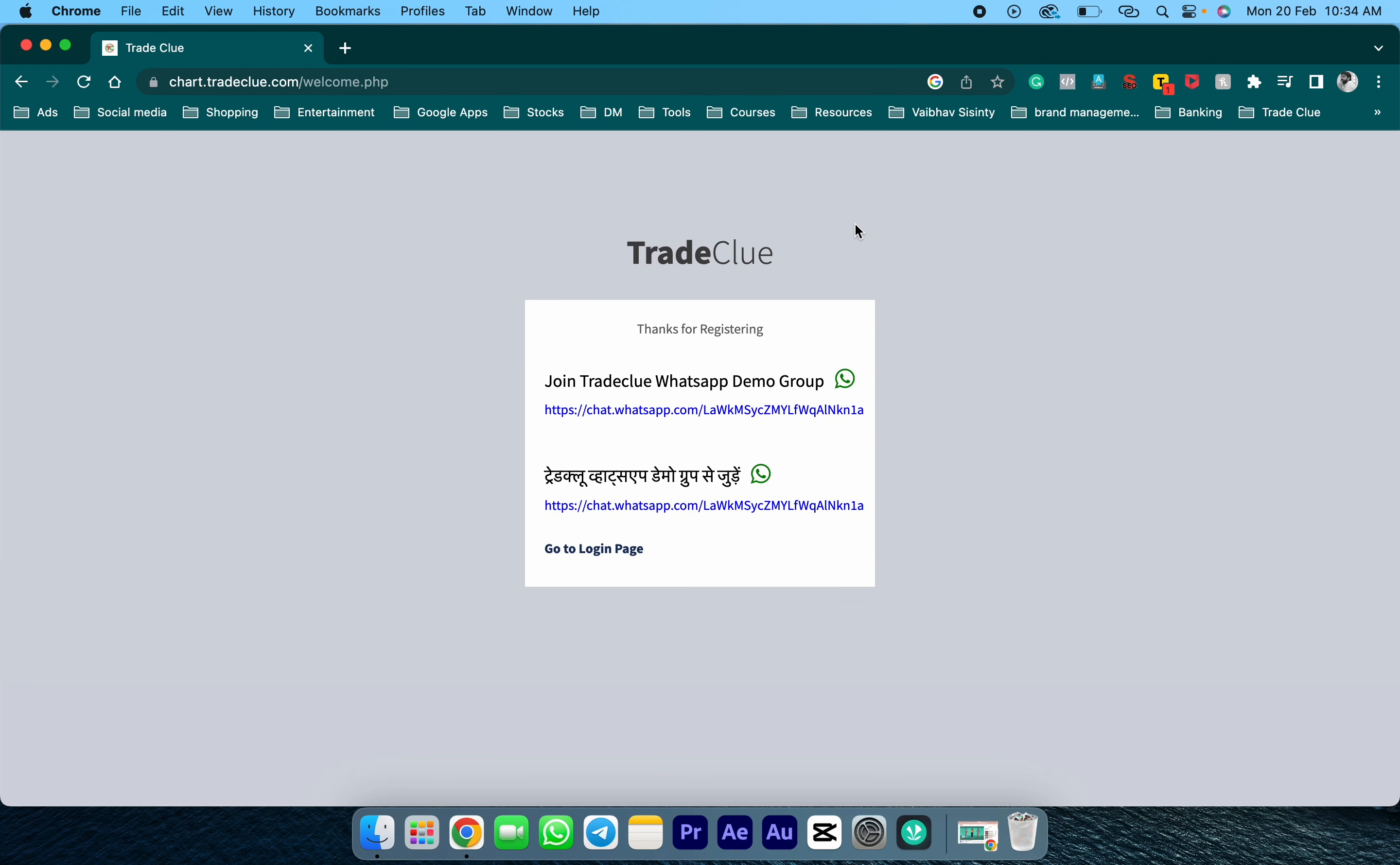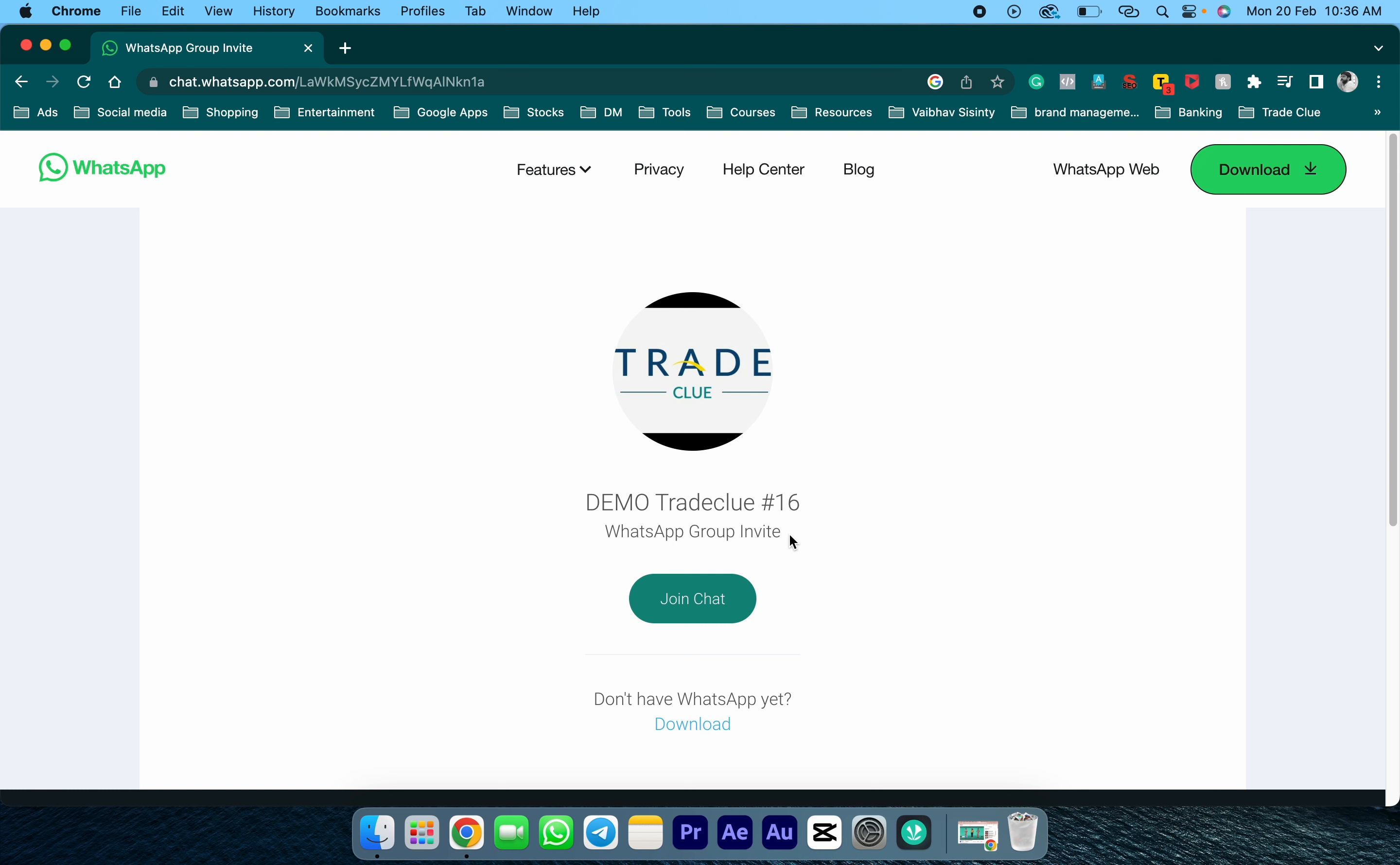Once the demo ID is created, make sure you join the WhatsApp group for regular TradeClue updates. The WhatsApp group link will be provided to you.